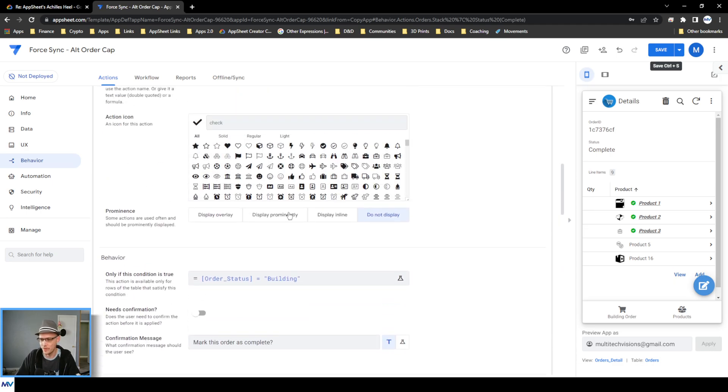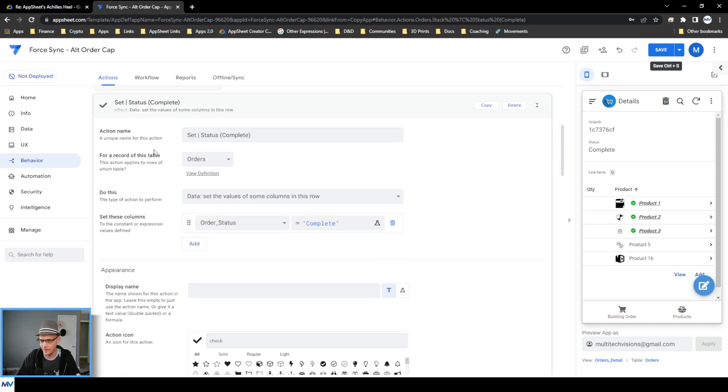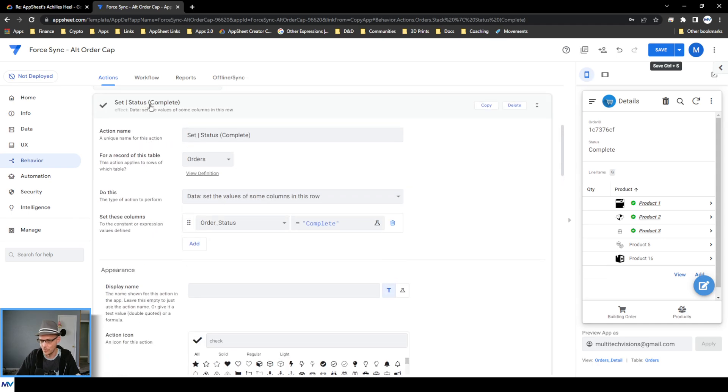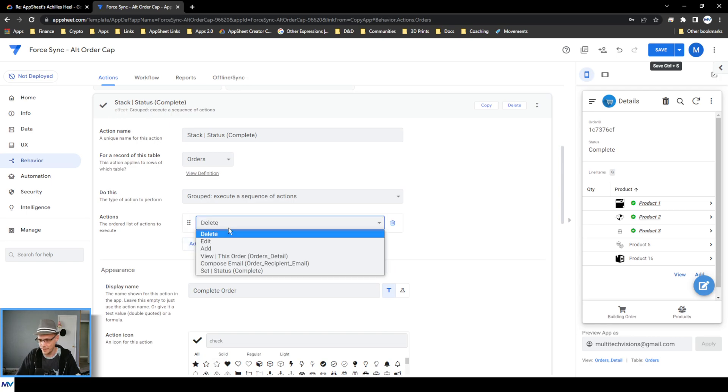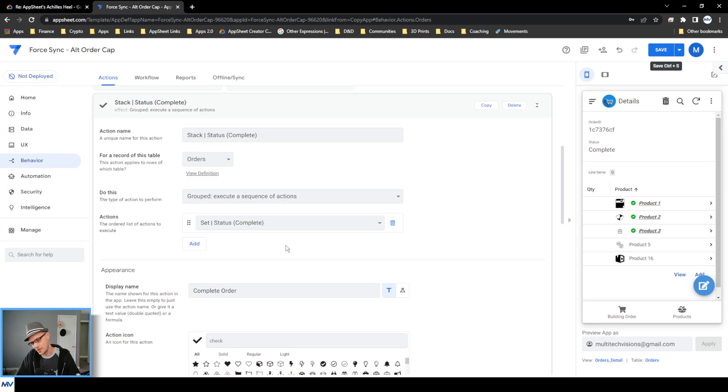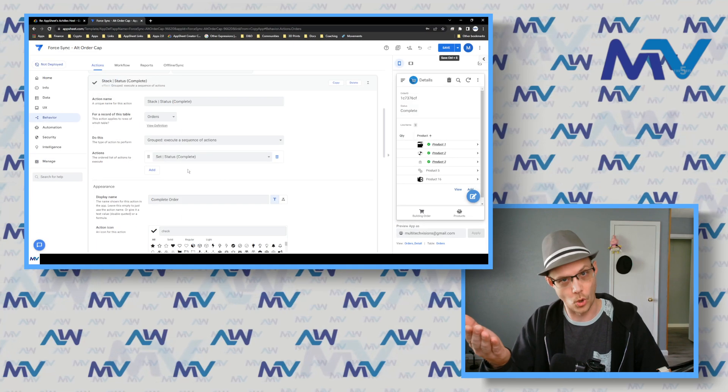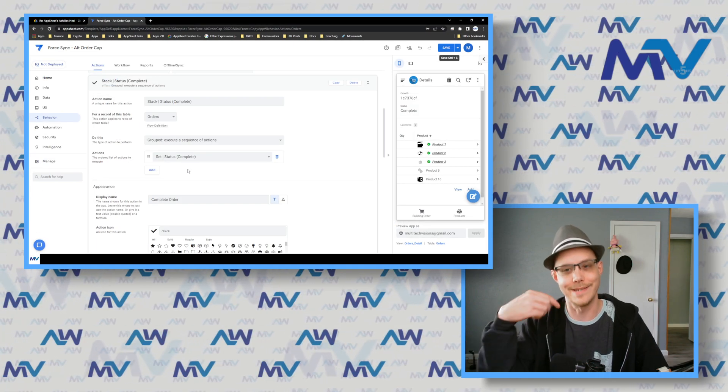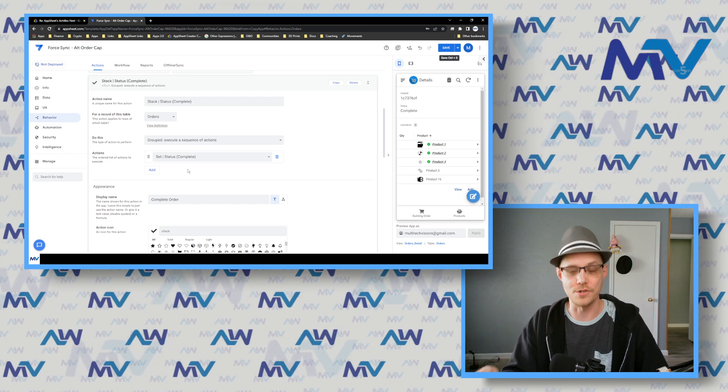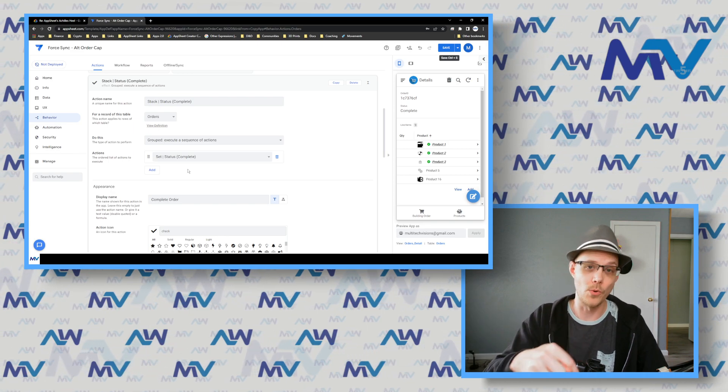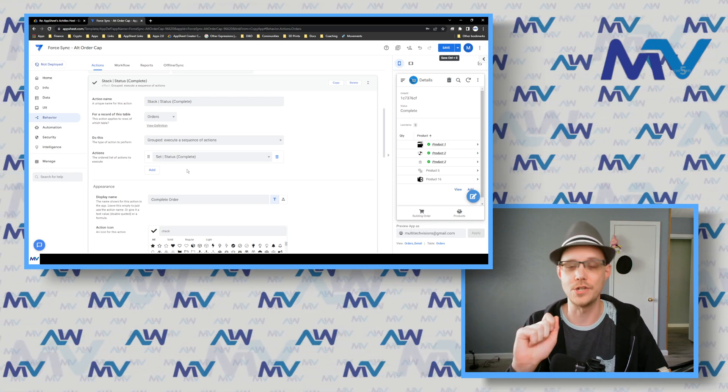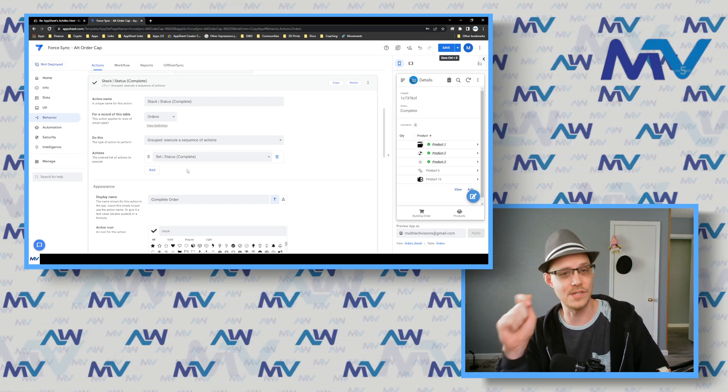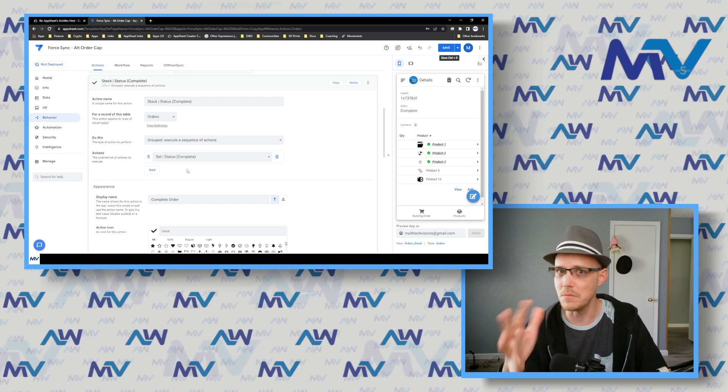The important thing to do though is to do not display your original action that does whatever it was doing. And then take that and put that inside your stack action that you've made so that it changes it. So it does the thing that you originally told it to do. It does that first. Now what we're going to do is we're going to throw another action into the mix. This is really the meat and potatoes and the key that makes everything work.